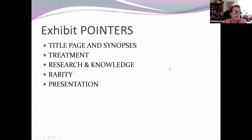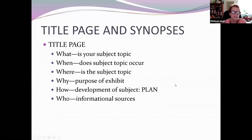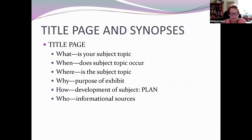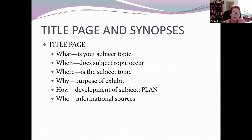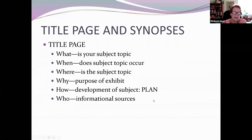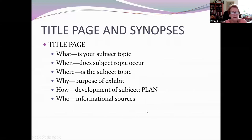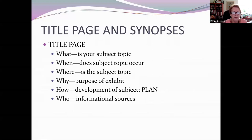Every exhibit needs a title page and synopsis. It must have treatment, research and knowledge, rarity, and presentation. The title page contains what your subject is, when and where it occurred, and a statement of the purpose of the exhibit — why you're doing it, what was your motive, what was your 'aha' moment. Then give a plan so that people viewing the exhibit and the judges can follow it. Remember, the title page is your invitation to the exhibit — you want to invite people in because you're passionate about your subject.